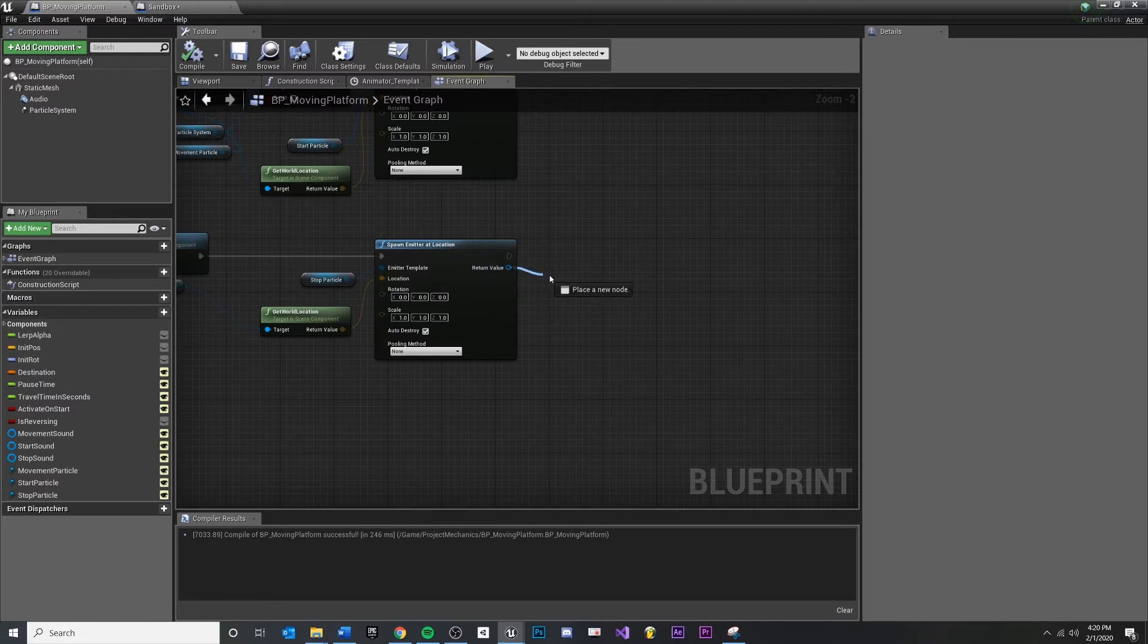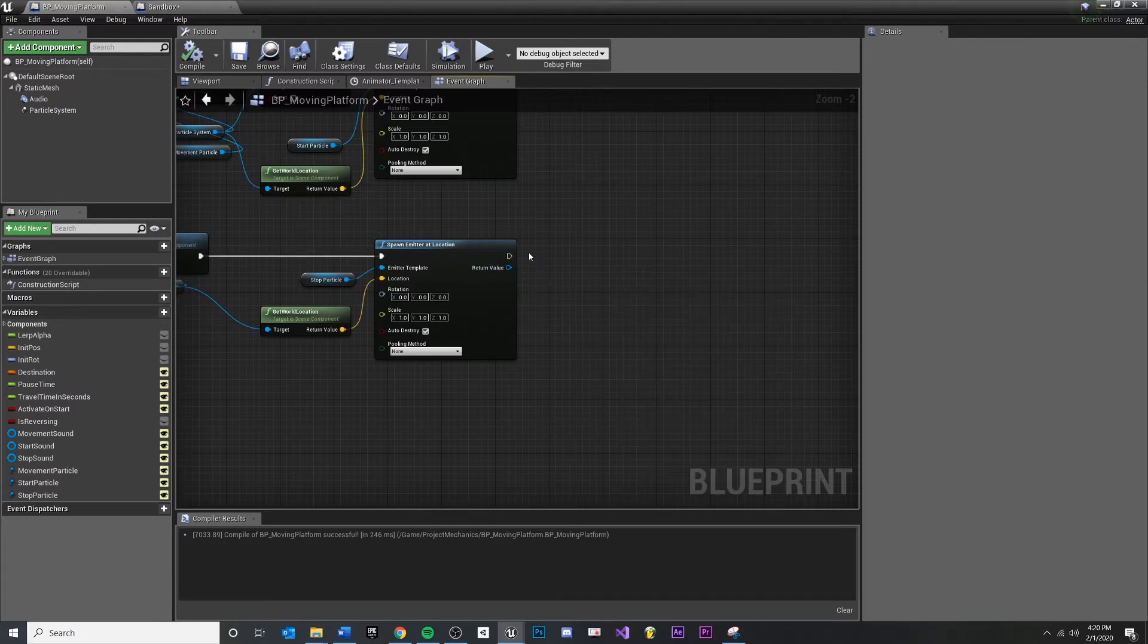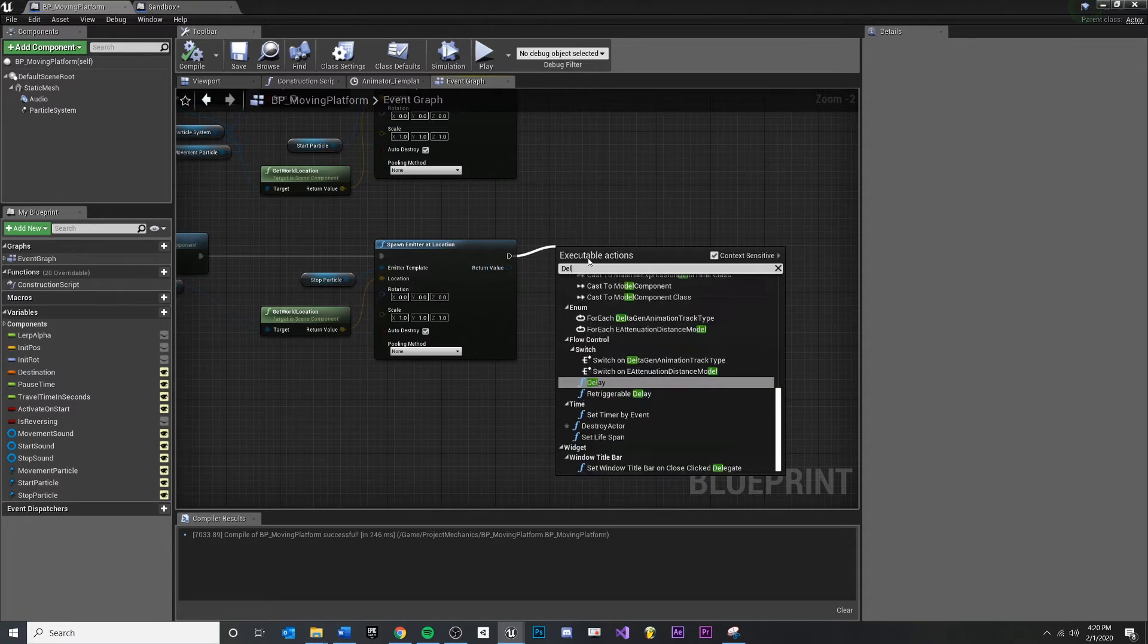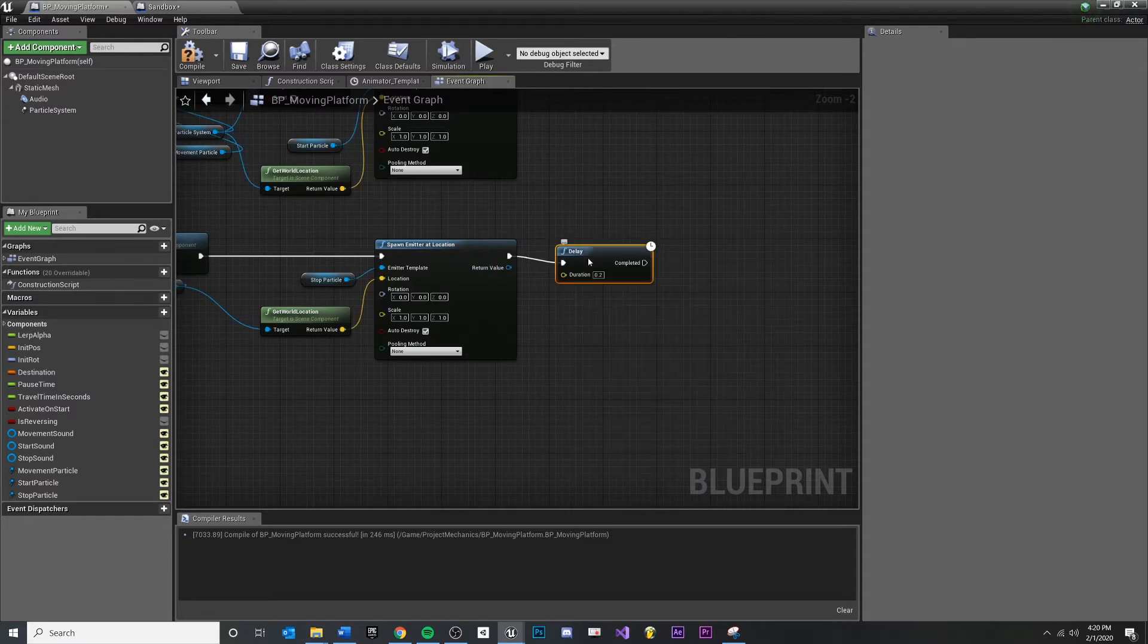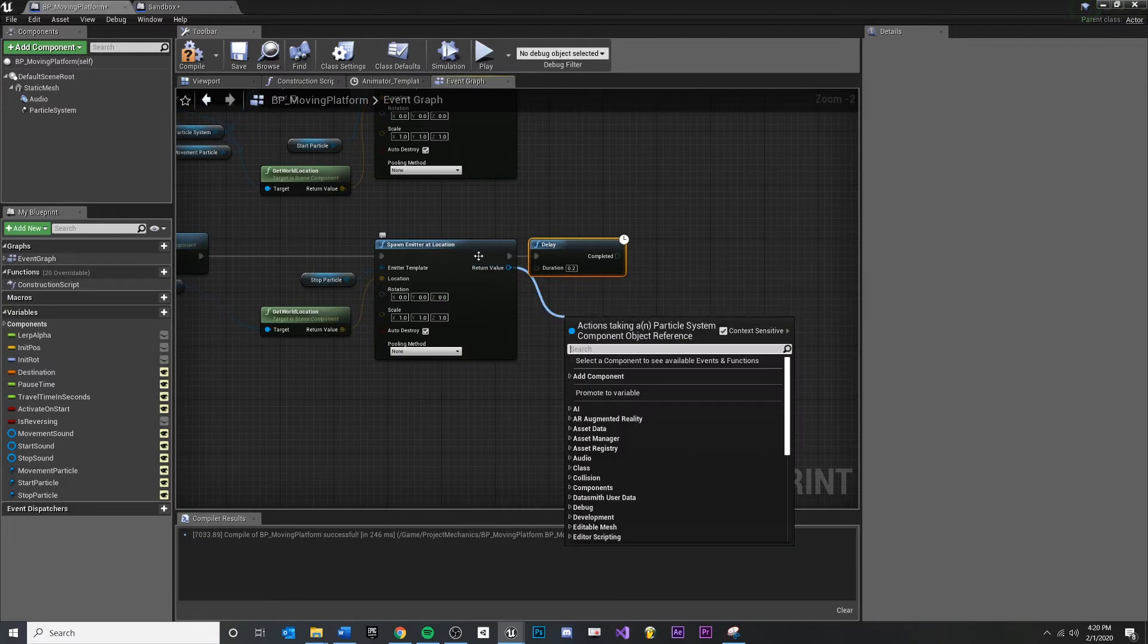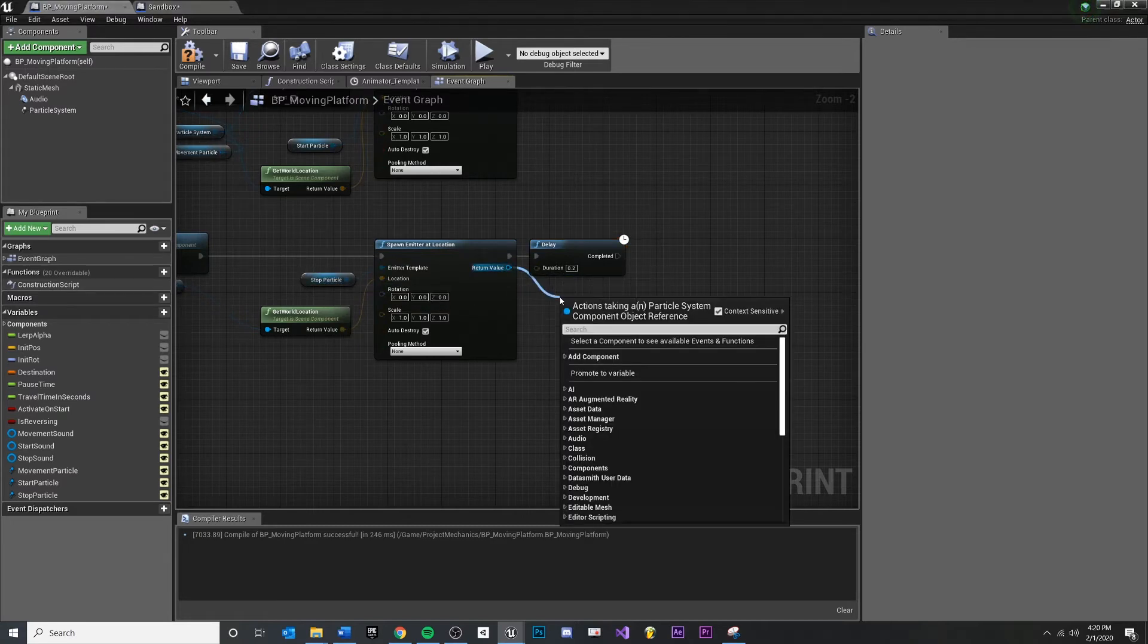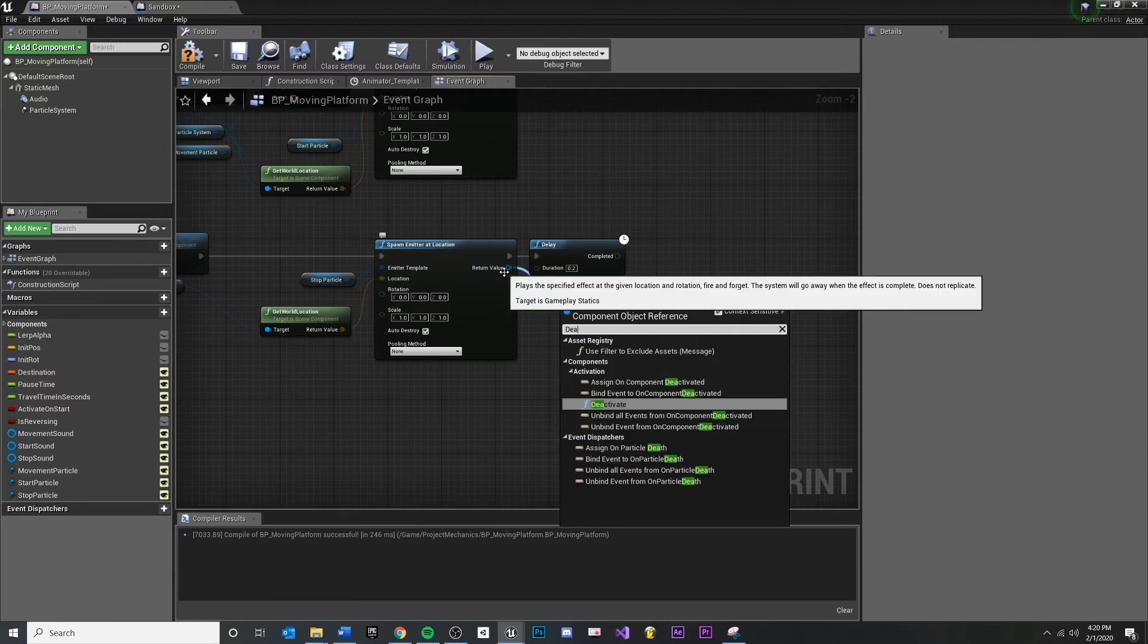Because I'm returning the particle effect right here, the thing to watch out for is if I wanted to delay and then turn this off. So if you get the return value, you're getting the same stop particle over here. It's just to keep things simple, I want to type deactivate.